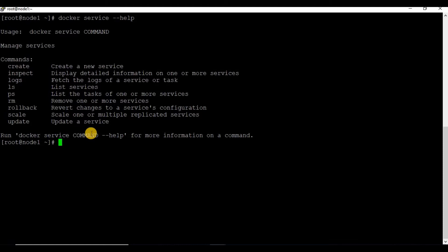We are going to see more today about Docker services. We will see how to create Docker services, inspect the service, list the services, update replicas, rollback, and remove the services.